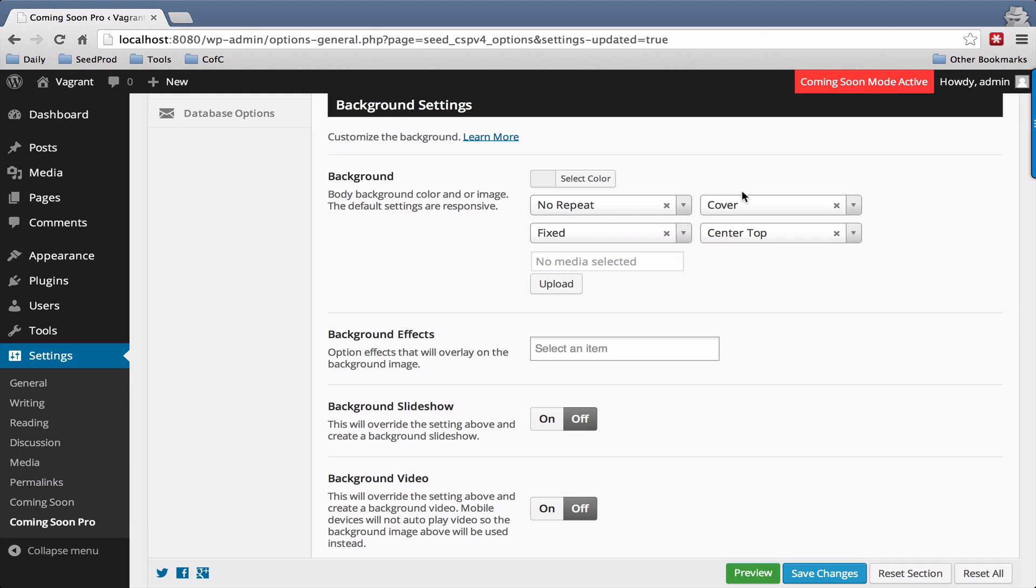Hey, John Turner with SeedPride here and in this video we'll go over the background settings. You can easily customize the backgrounds using these settings.